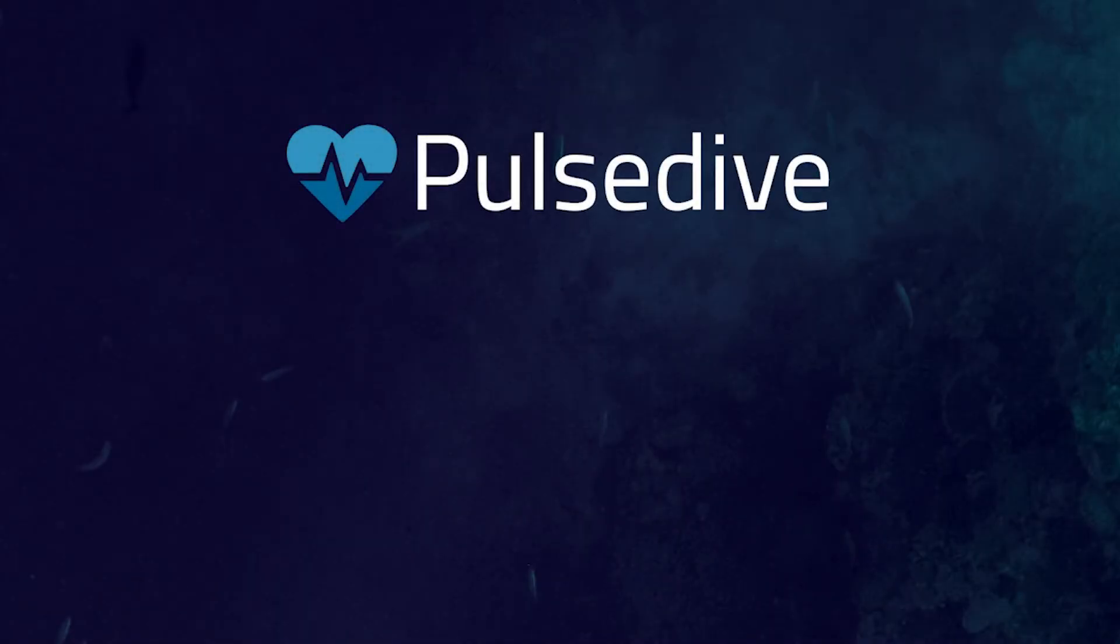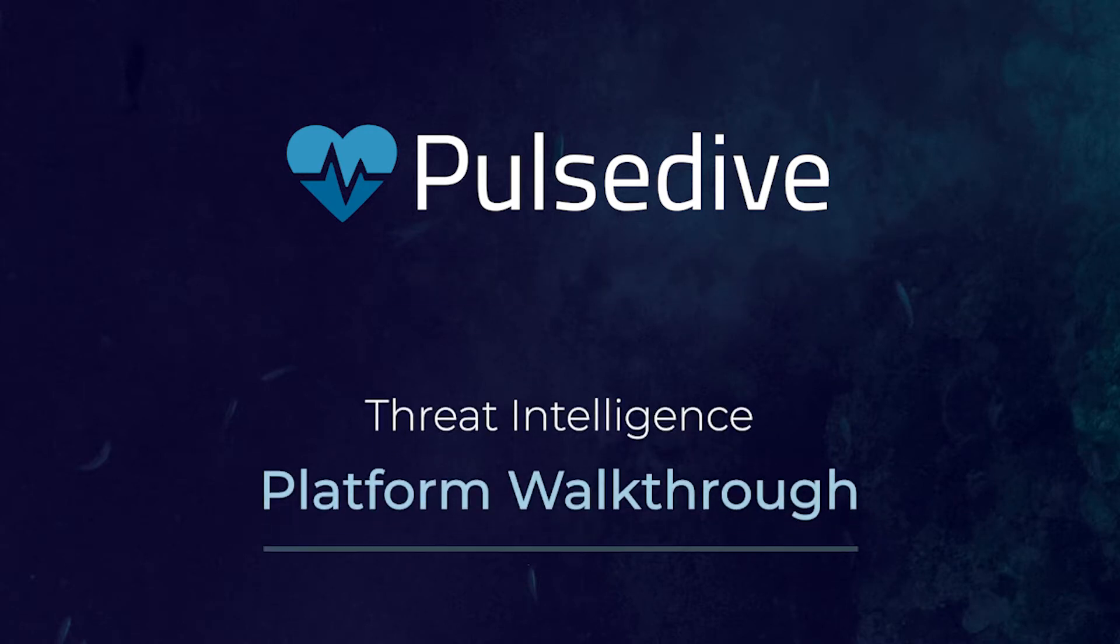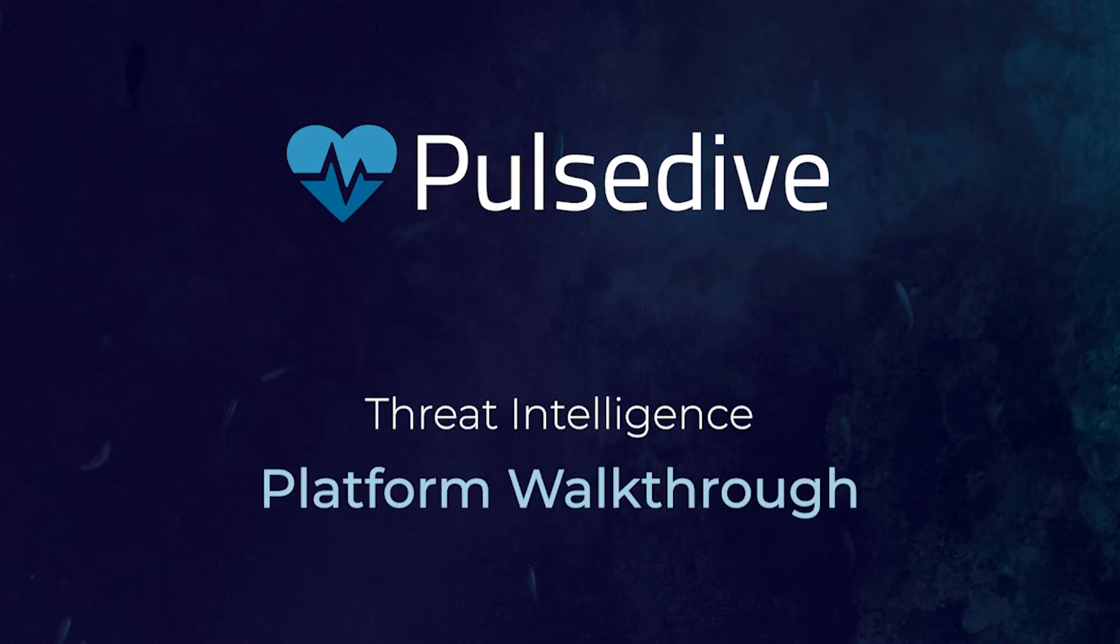Hey there and welcome. I'm Grace, co-founder of Pulsedive. Today, we'll walk through an overview of Pulsedive's community platform and capabilities.